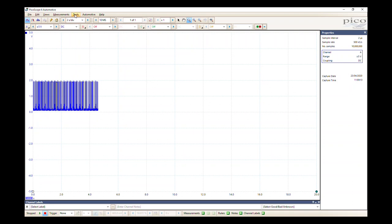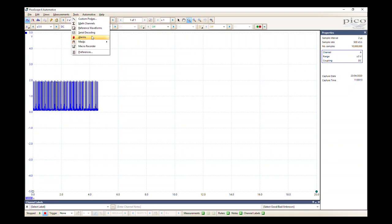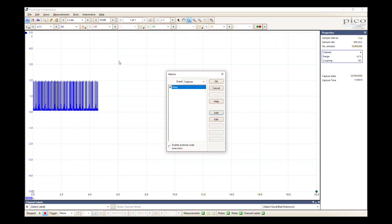Now to set up the alarm, we're going to go to tools, alarms. Here we've got the event, so this is on capture. What this will do is as soon as it reaches the end of this buffer, it's actually going to see that as a captured event and then it will save the file. We could just leave this to run and just keep capturing as we're driving. The other way to do it is if we have a really long time base, we can actually just start and stop the scope using the spacebar.